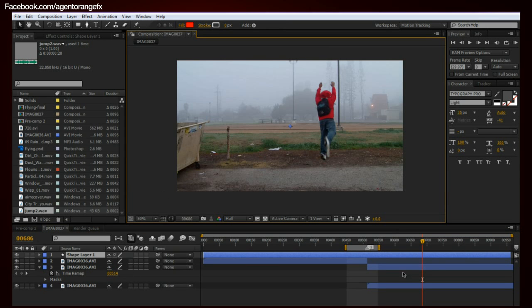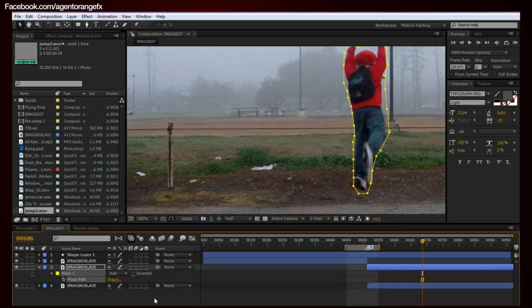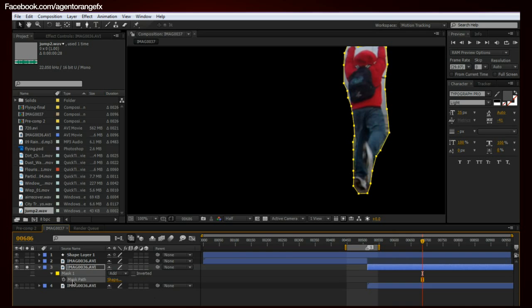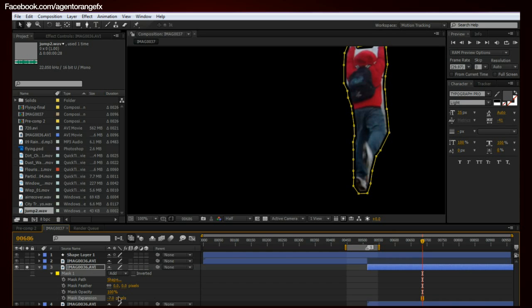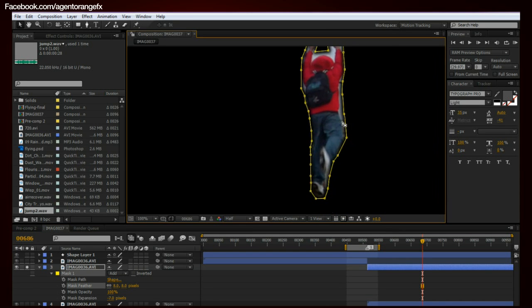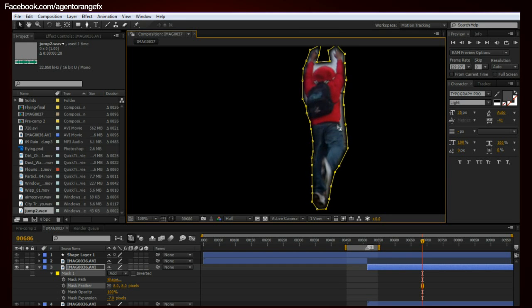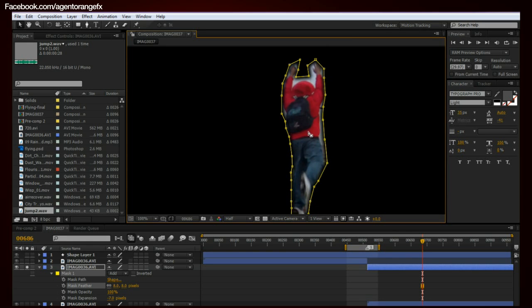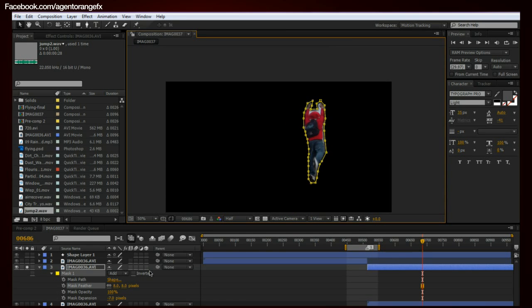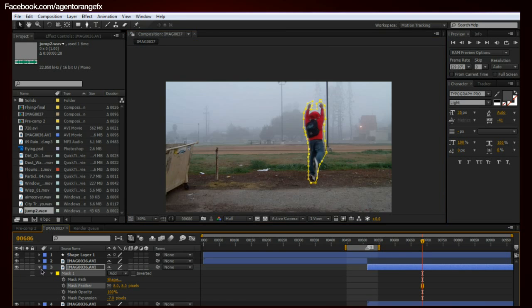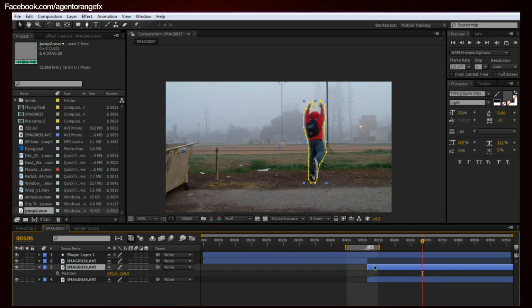What we're going to do is we're going to take this, hit M for your mask properties. And we're going to, let me solo that. MM, and we're going to bring the expansion in, and we're going to feather it a bit. Now you guys will probably end up taking more time on that, on the original one I did. But just for tutorial's sake, I'm going to just do it real ugly like. And there you have it. So we can go ahead and un-solo that. Collapse that panel.